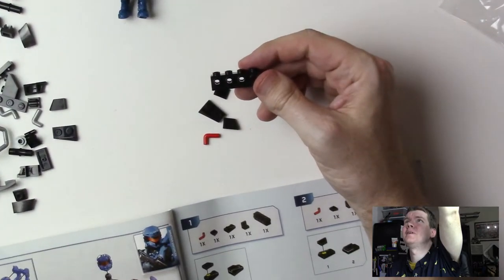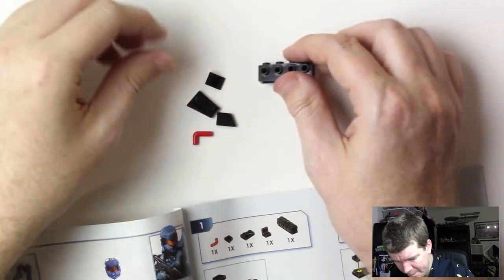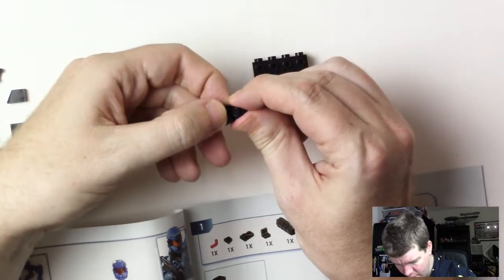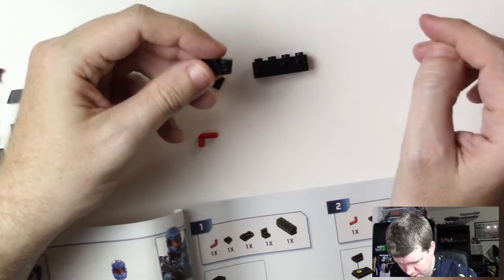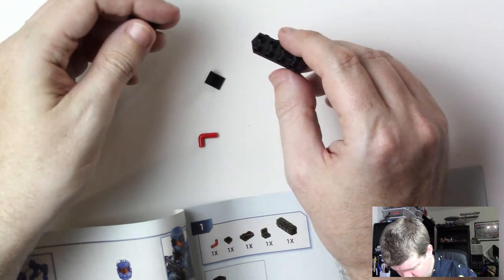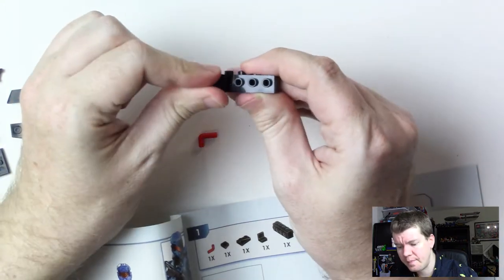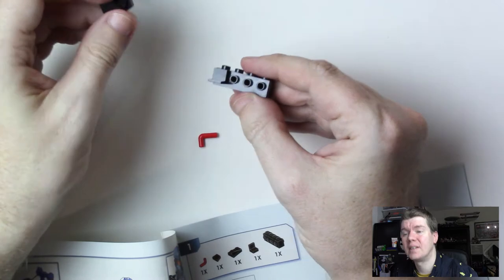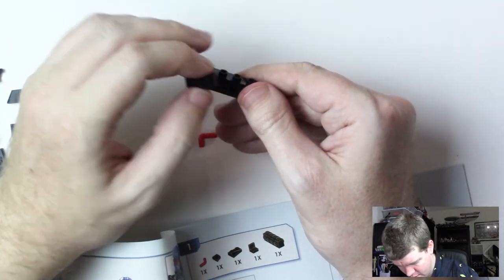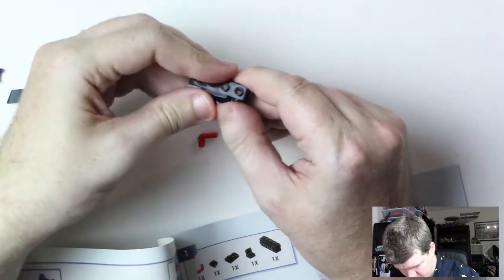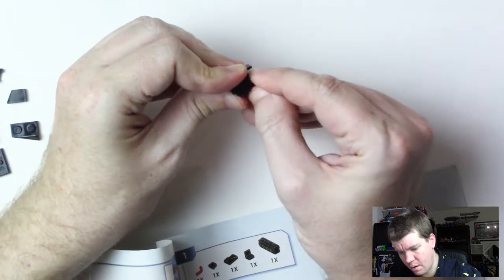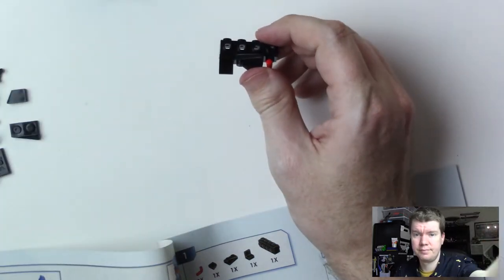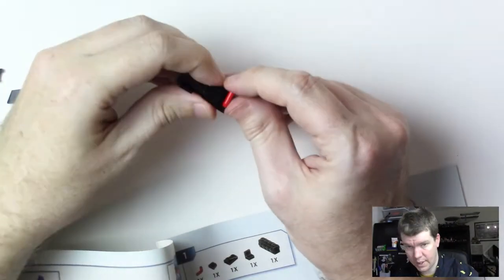Maybe I'll zoom you in here so you can see what I'm doing a bit better. Take this guy, put this on here like so. This piece goes here like that. This piece goes like this, and this piece goes right here.